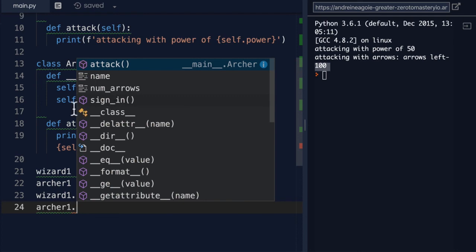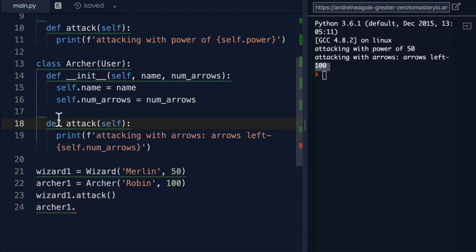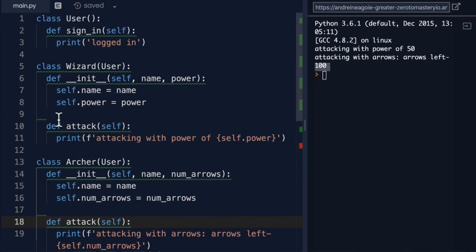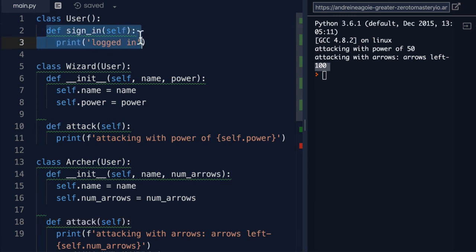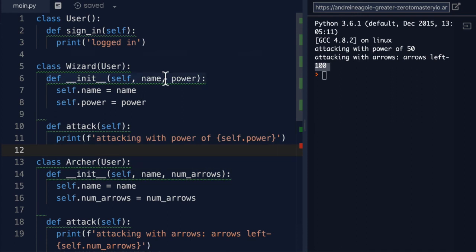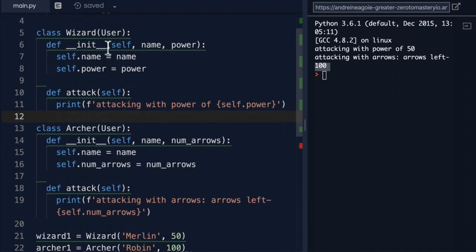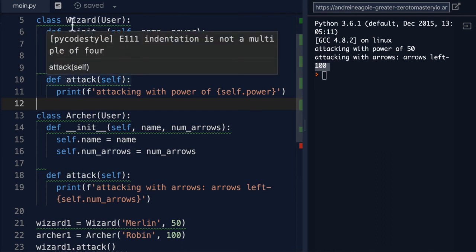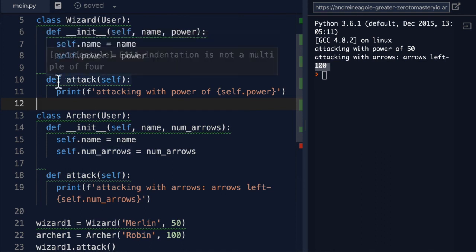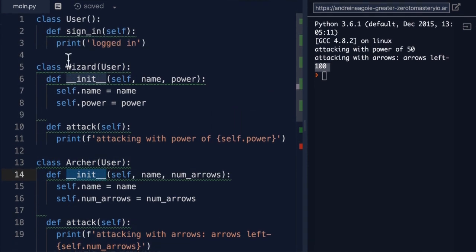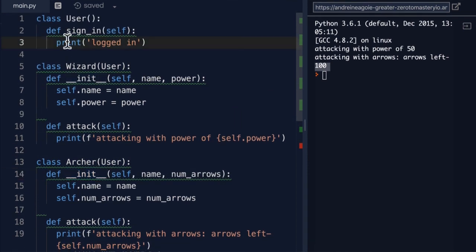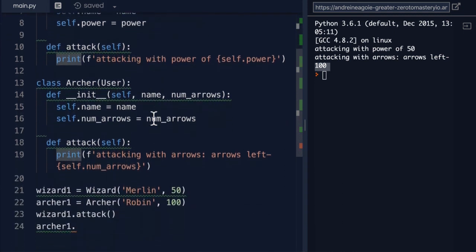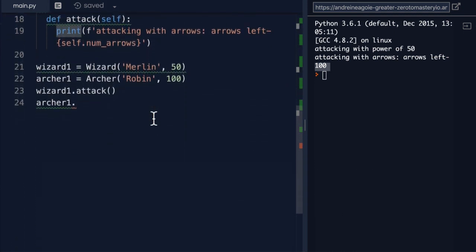How cool is that? This is the power of inheritance. We're keeping our code dry, right? We're abstracting away the part of the code that they both share, but then changing things according to what each one needs. So, for example, I could have different methods and properties on wizard than the archer, but also have shared user functionality that they have. And this way, it keeps our code organized and clean.